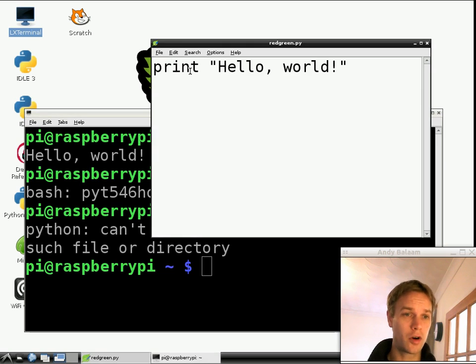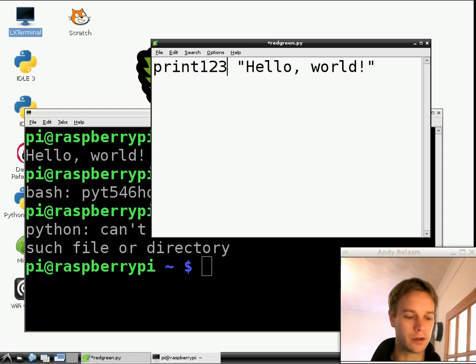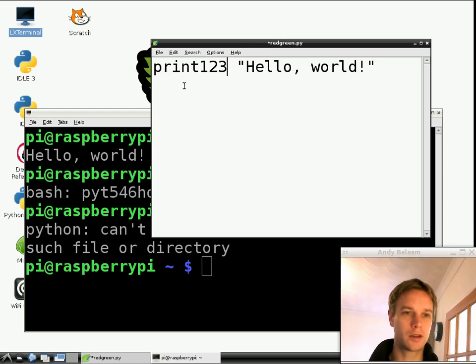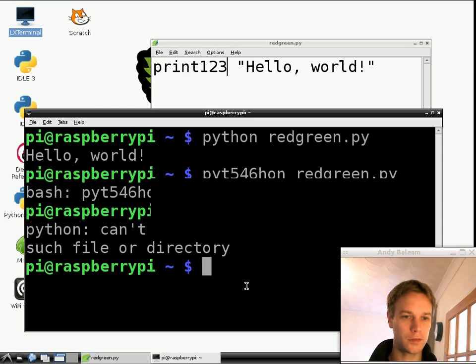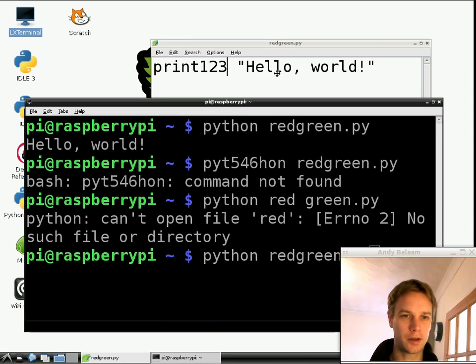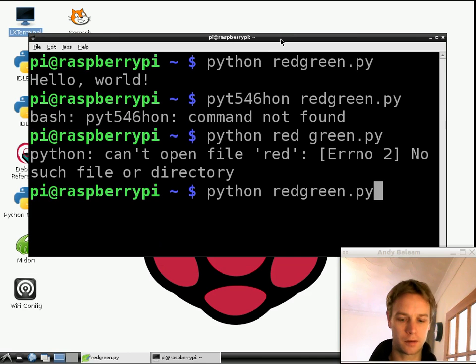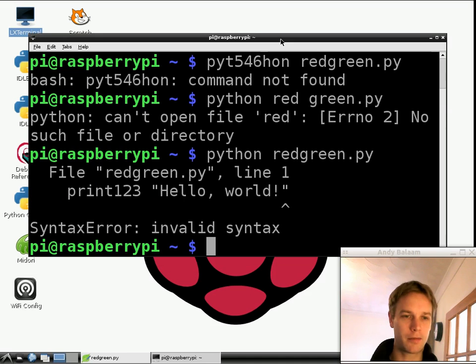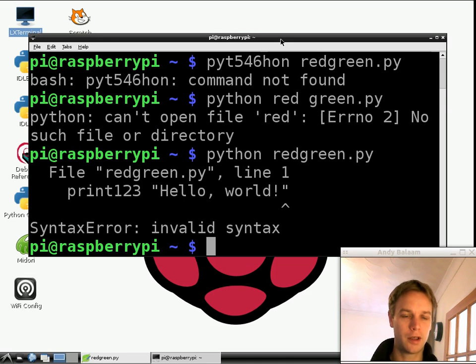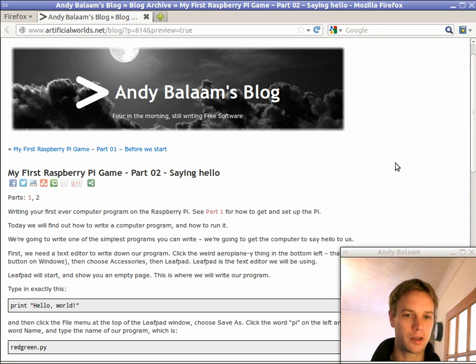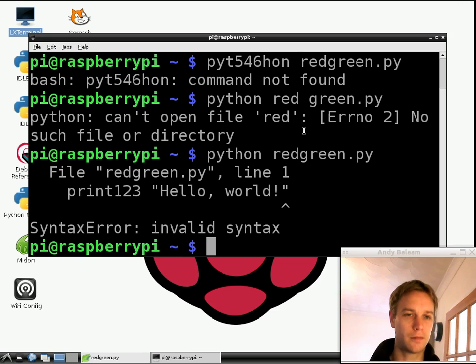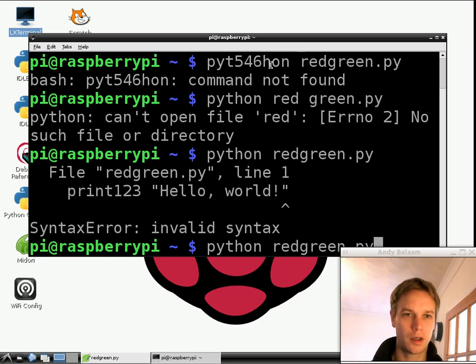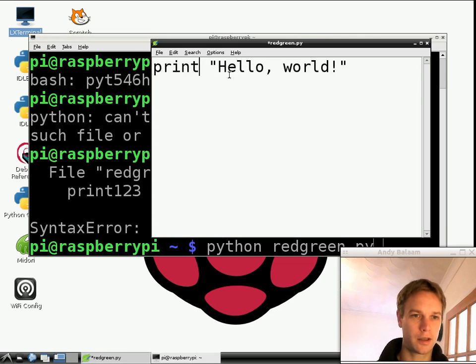Now let's imagine you got your program wrong. Instead of typing print, let's imagine you type print123 instead. If I save that program and run it again, what does it say? It says invalid syntax. Basically there's something wrong in your program. Those are the kinds of messages you might see. If you see any of those messages, just check back over instructions. Check out the blog post on artificialworlds.net/blog. Hopefully once you've corrected it so that it looks exactly as I've shown you, then it will act in exactly the way I've shown you.